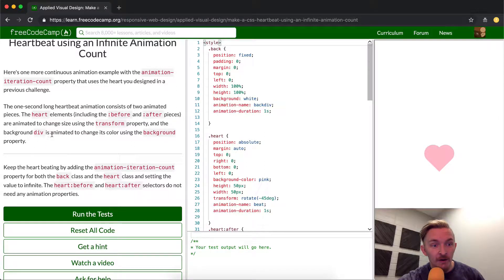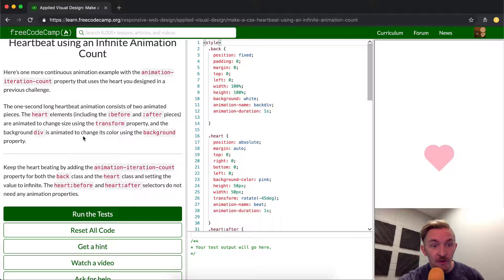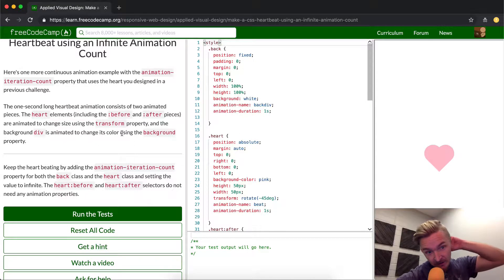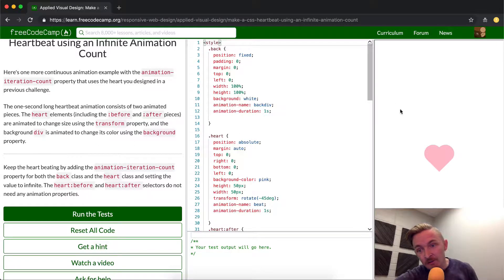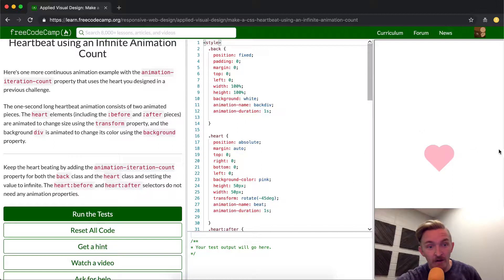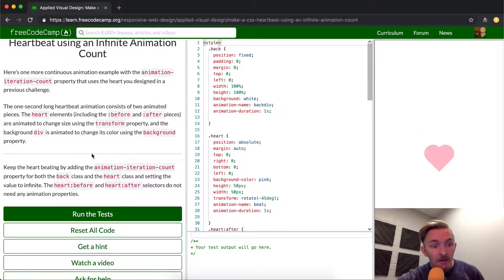And the background div is animated to change its color using the background property. So the background is this entire white area here. And then the other two pieces are the heart pieces.